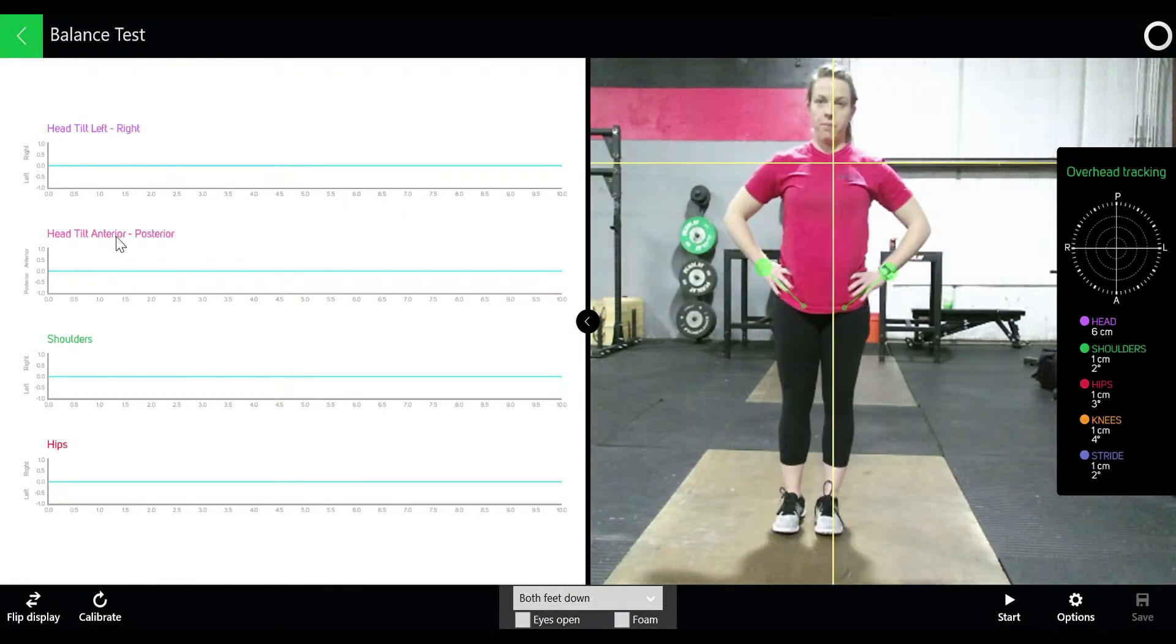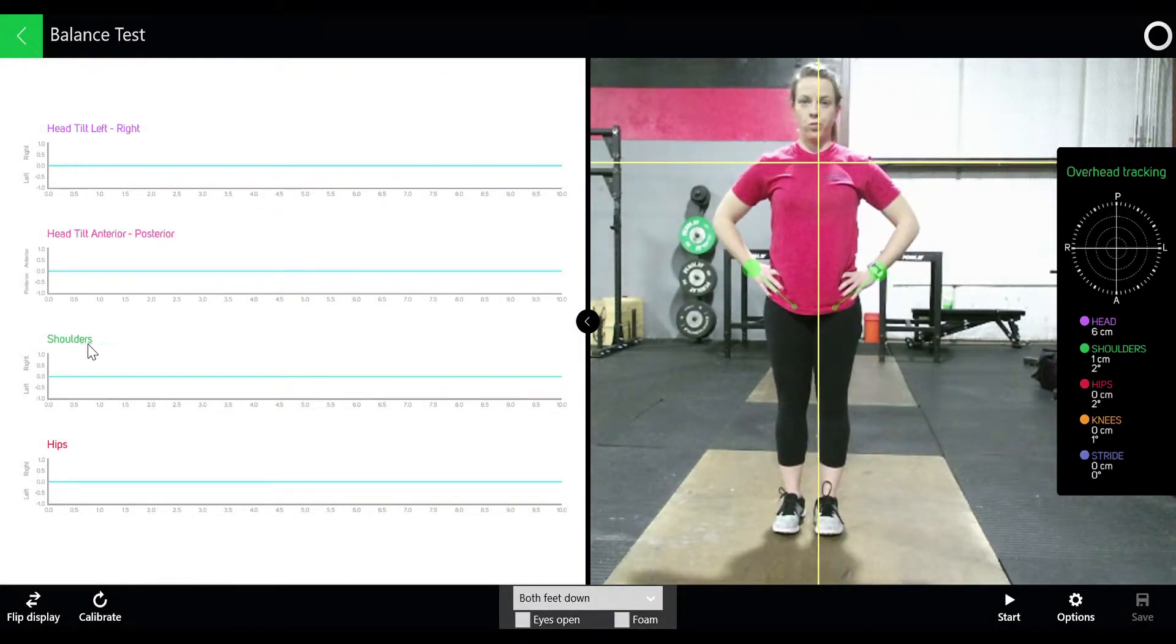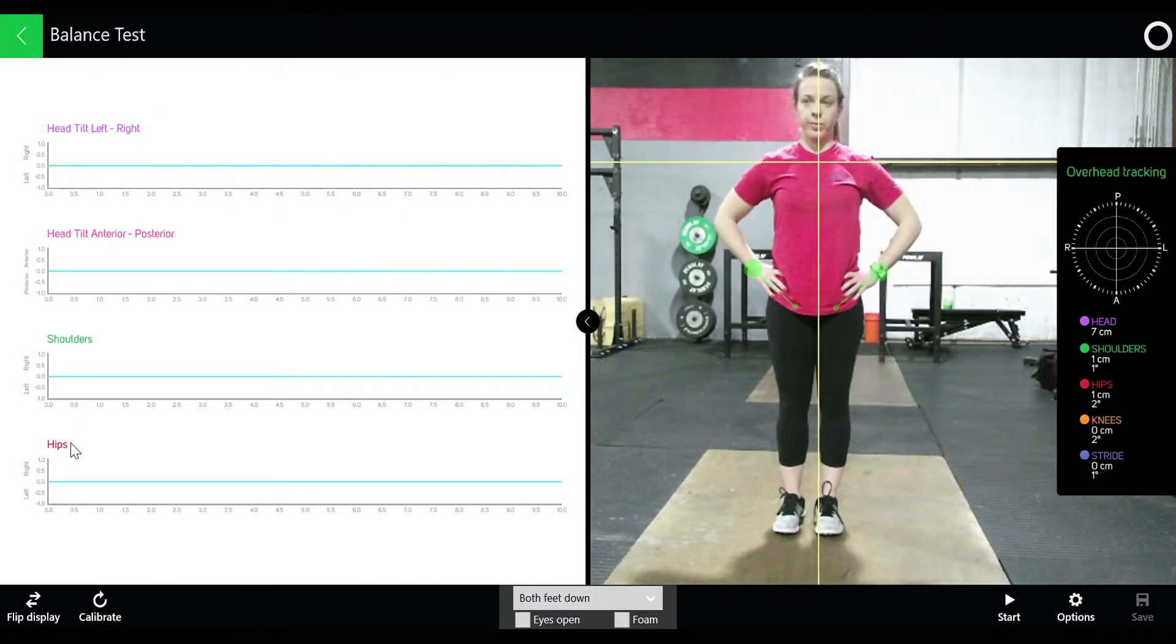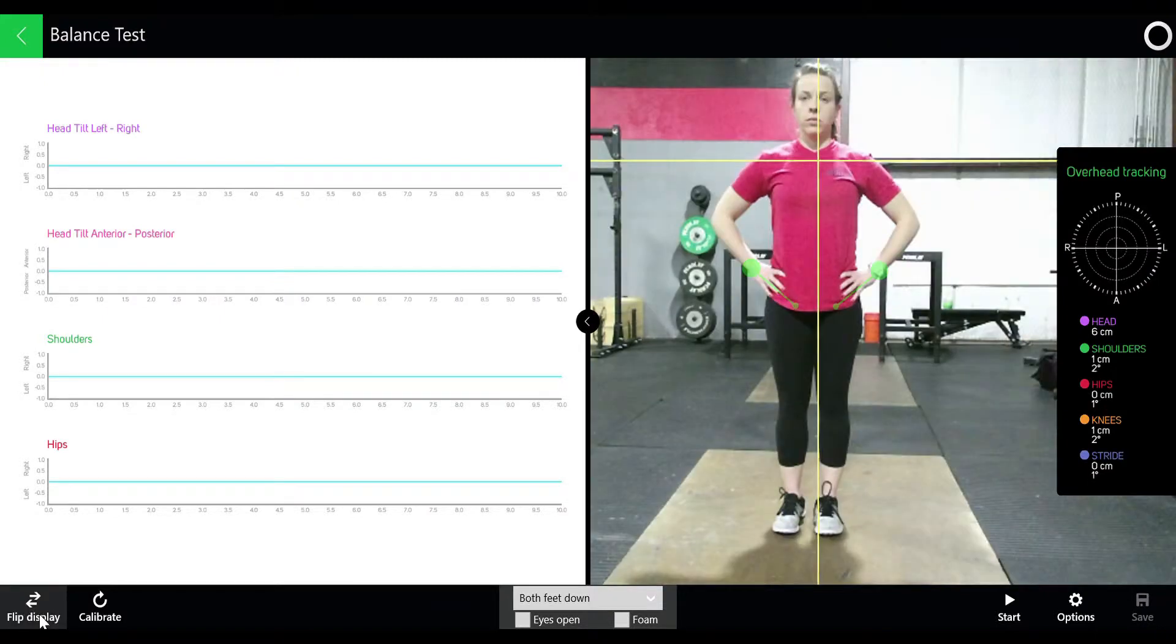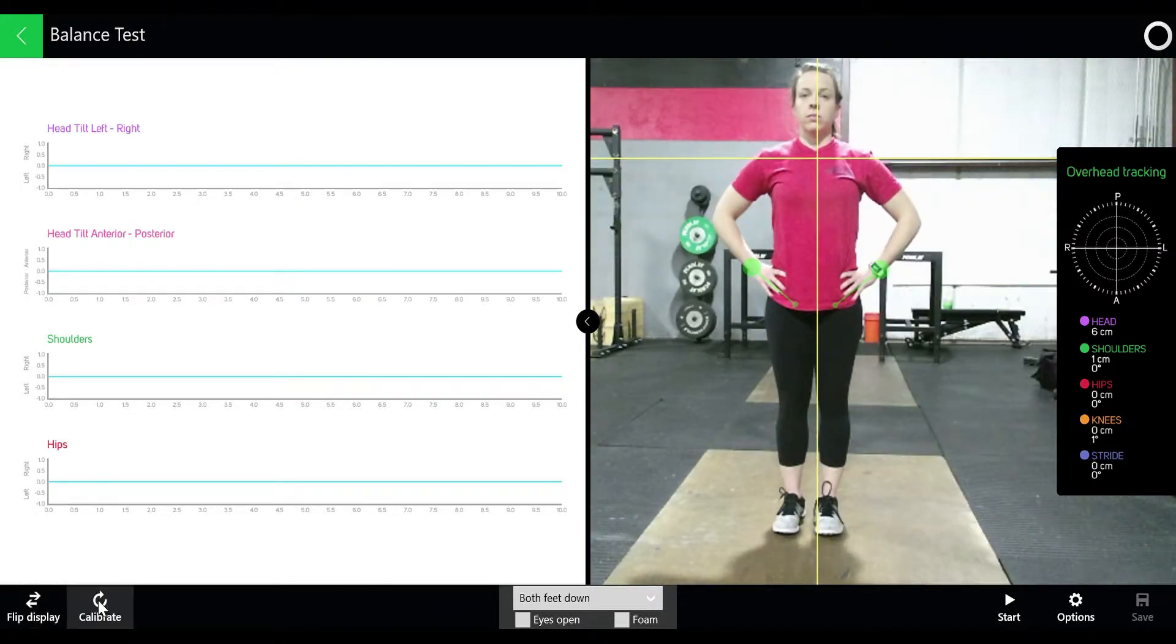On the left you have head, shoulders, and hip tracking. You can click bottom left for flip display to flip the image and then calibrate.